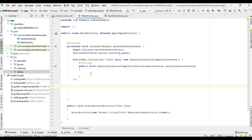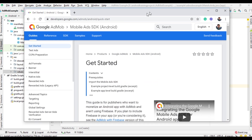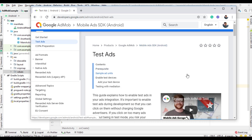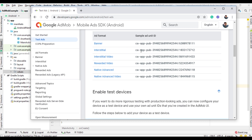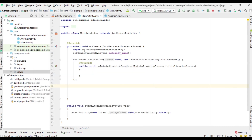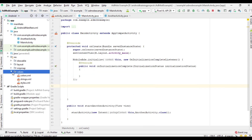For testing and debug purposes you have to use a test ad unit ID. In this project I am going to use a test ad unit ID for the interstitial ad. Go to the official AdMob documentation, select 'Test Ads', and copy the sample ad unit ID for the interstitial ad unit.